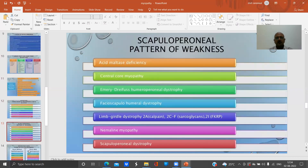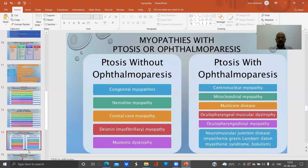The scapulohumeral pattern of weakness is seen in acid maltase deficiency, central core myopathy, Emery-Dreifuss dystrophy, facioscapulohumeral dystrophy, limb-girdle muscular dystrophy, nemaline myopathy, and scapulohumeral dystrophy.